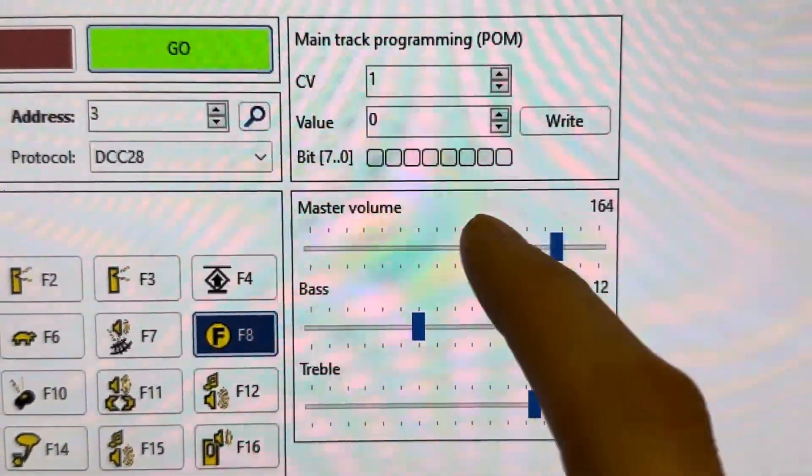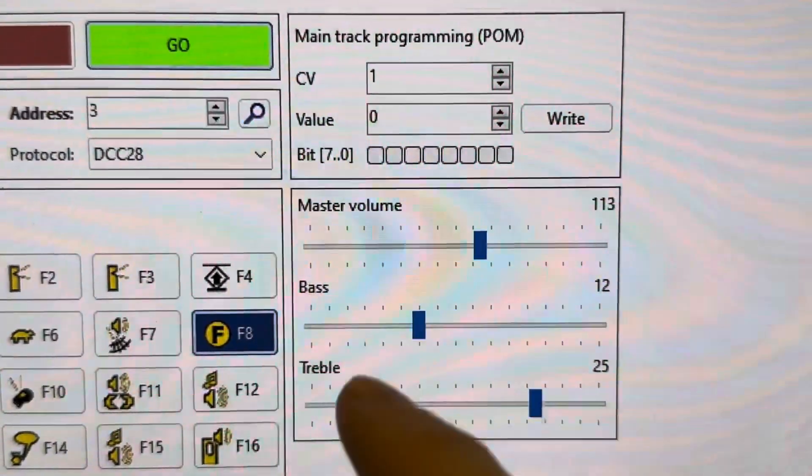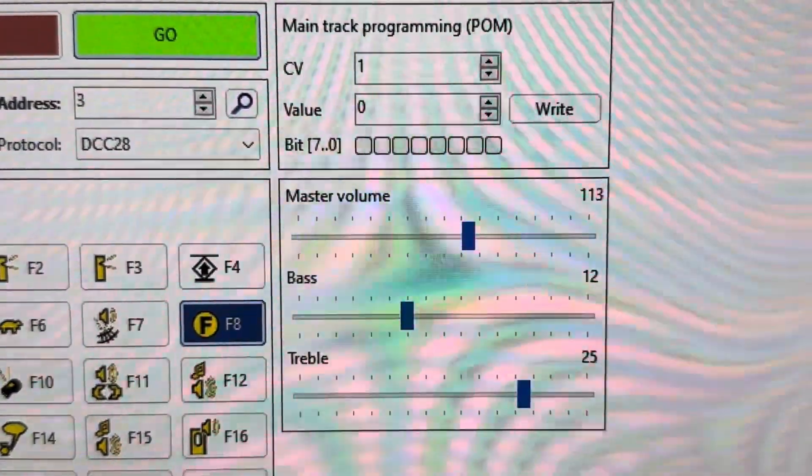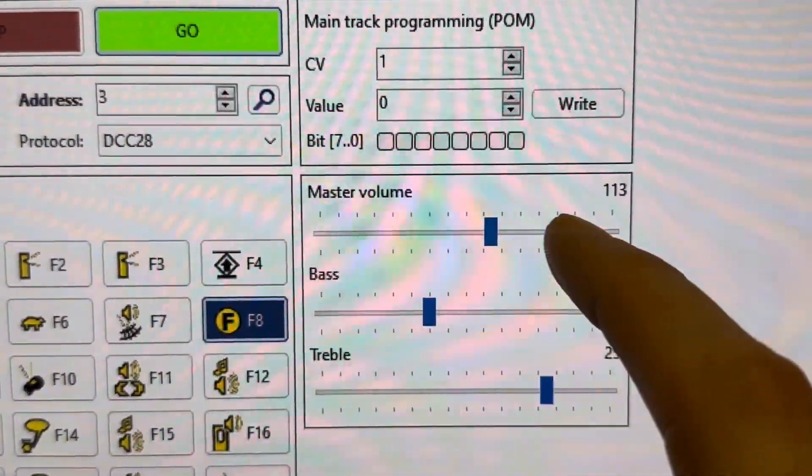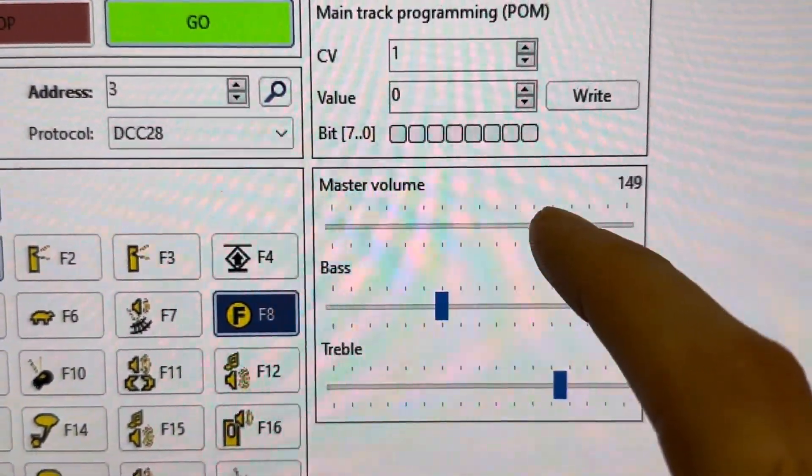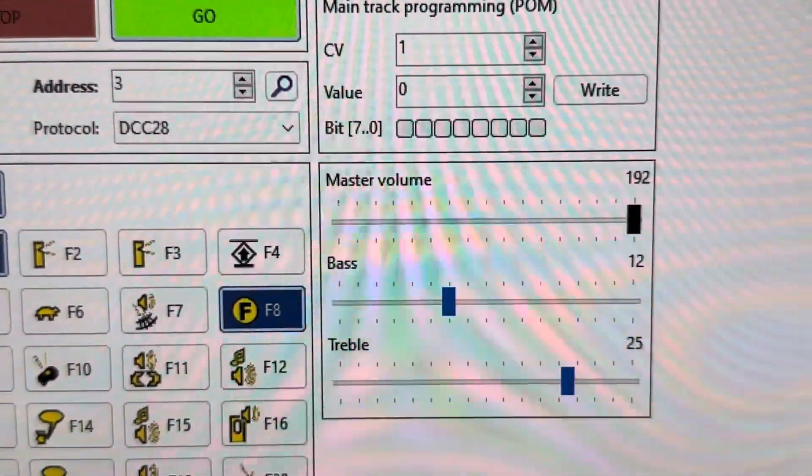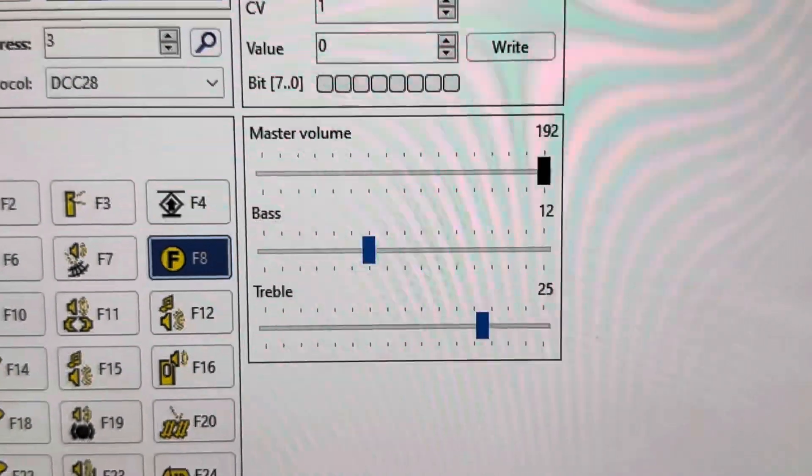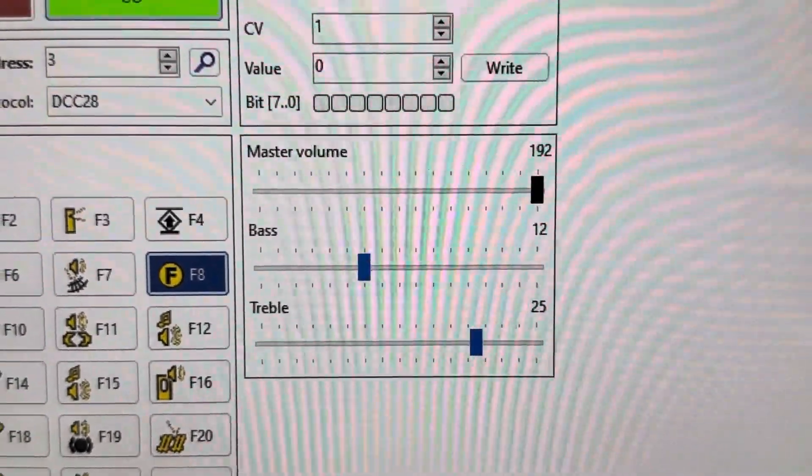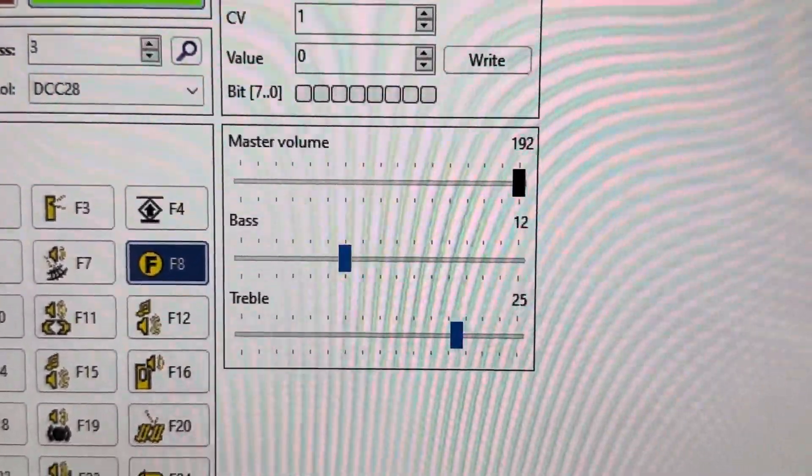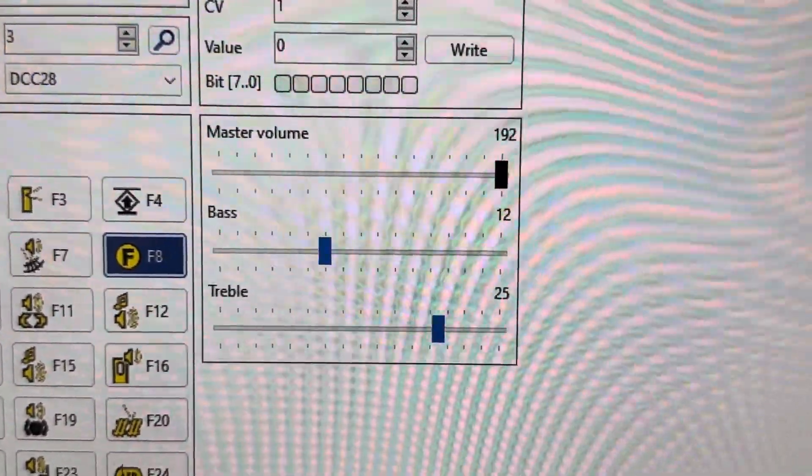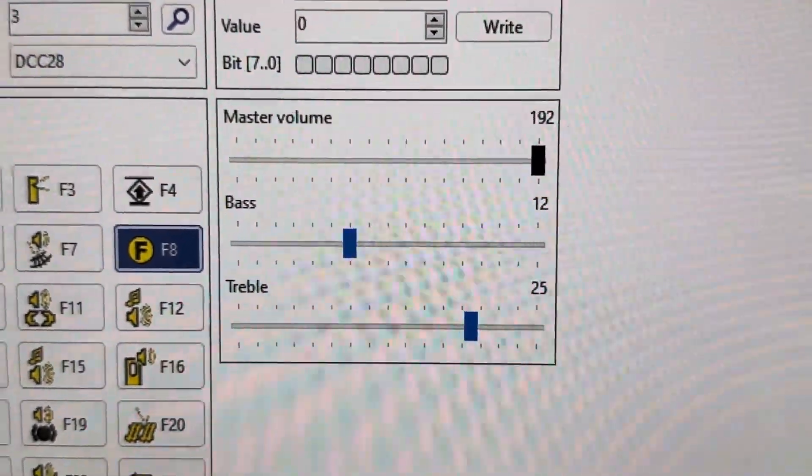You can do the volume from here as well. It's really good, I really like how you can just do it live and it does it instantly. I wasn't expecting that, so it's going to be useful for a lot of models.